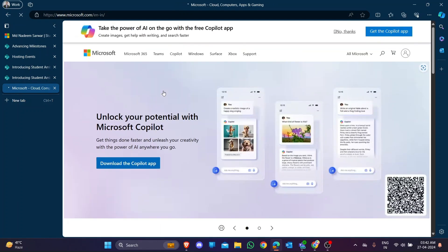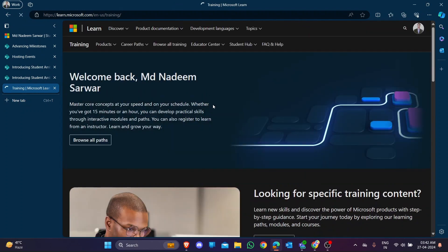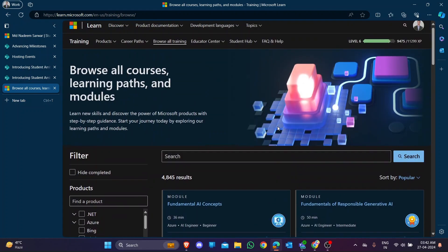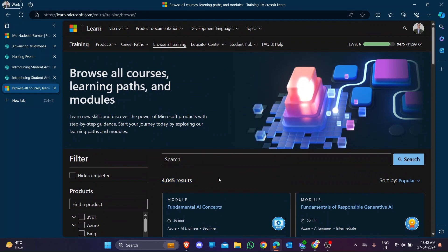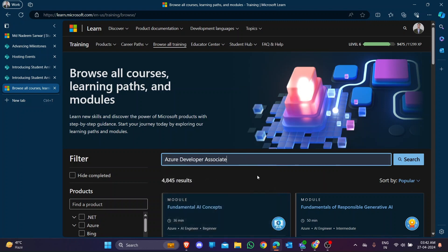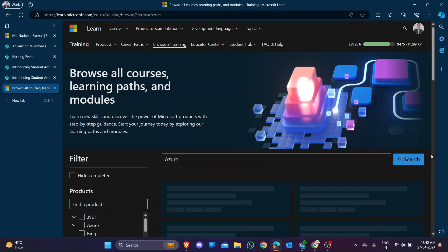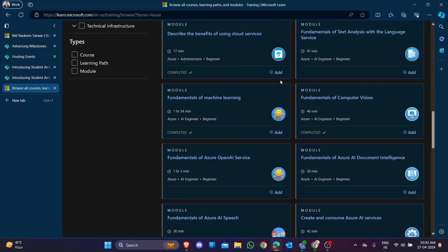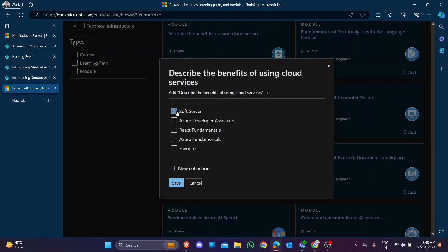Now go to the learning page. On the Microsoft learning page there are 4,845 modules available. You can search according to your topic - for example, Azure or Azure Development Associate. According to your topic you can add modules, like 'Fundamentals of AI'. If you want to add a module, just click on it and add it to your collection - for example, I'm adding it to my software collection.